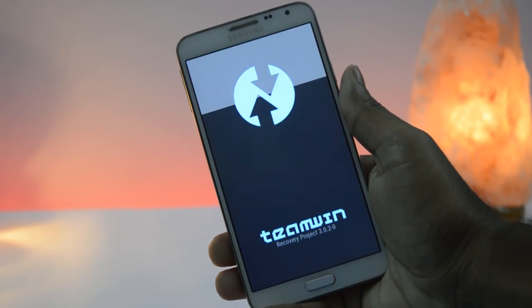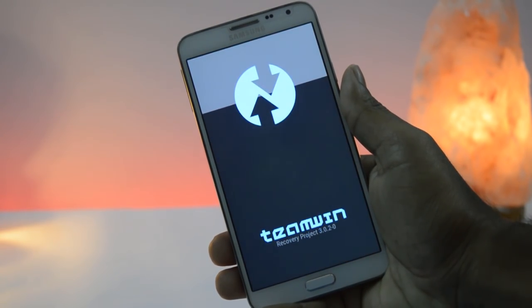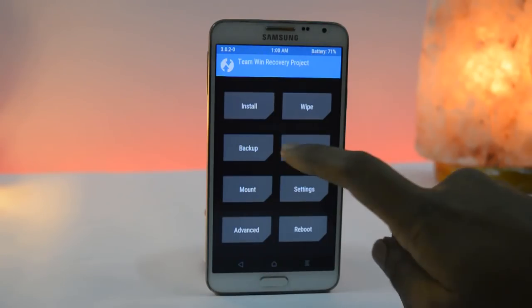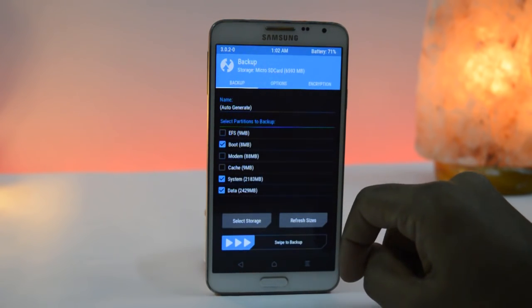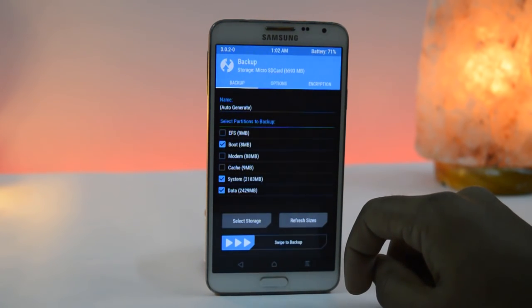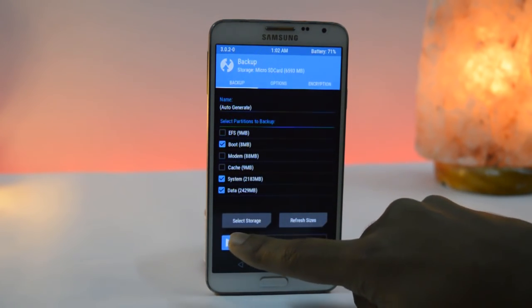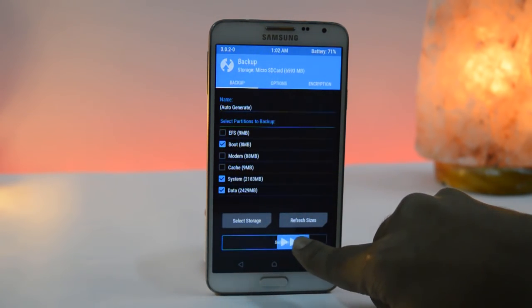Now you are in TWRP recovery mode. I recommend you make a backup of your current ROM. If anything goes wrong, simply restore it.